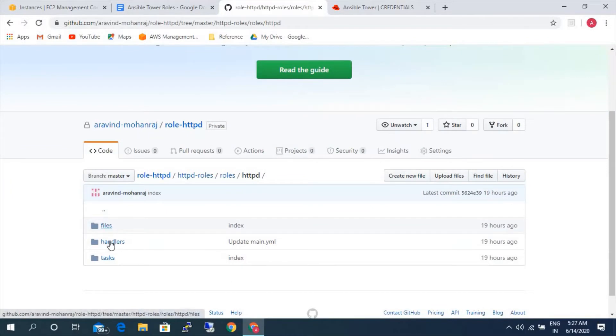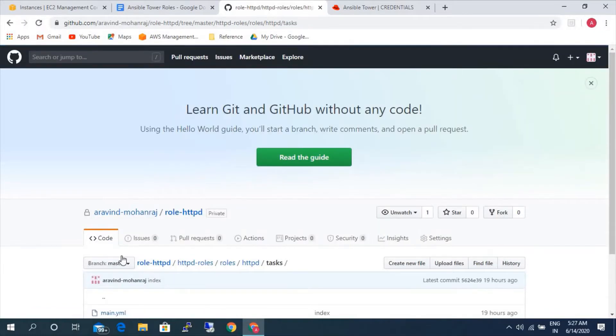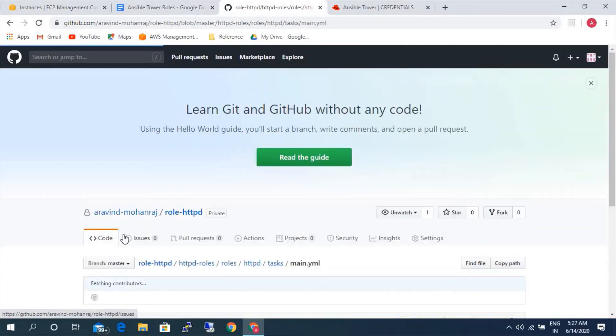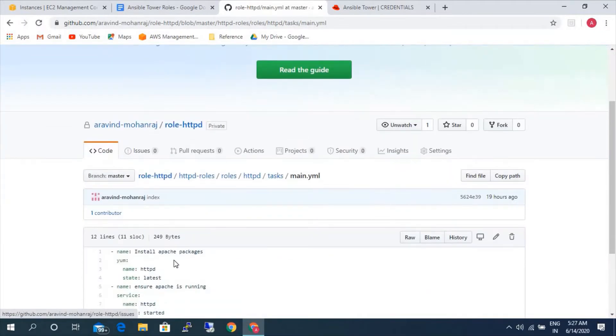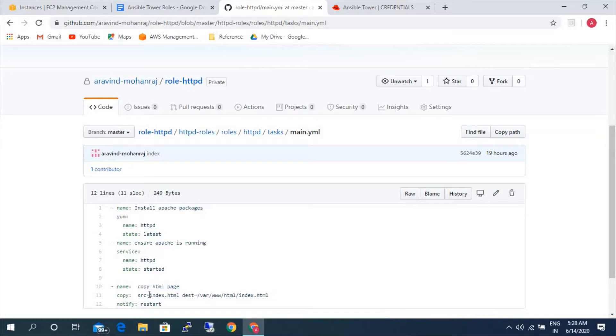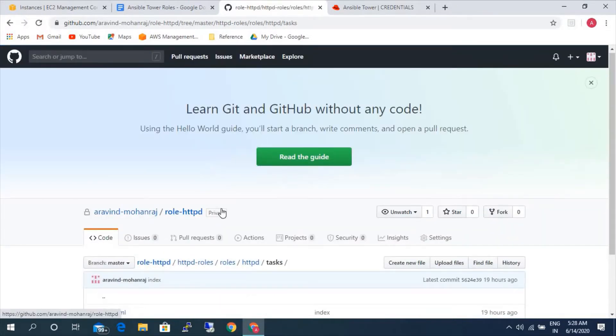Inside this httpd under roles/httpd, we have files, handlers and tasks. Task contains main activity, what it will be performing. So here if you see, it is installing httpd and ensuring the service is starting. And it is copying a file, index.html file from the files directory to the server. And it is notifying restart, notifying the handler to restart the httpd service.